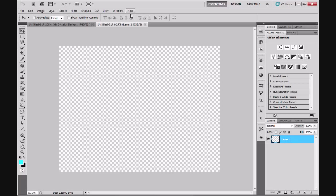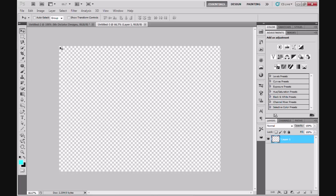We've got a new document open with a transparent background. The reason why you're seeing the white and grey pixelated areas is purely because that's the default option whenever you choose a transparent background within Photoshop.